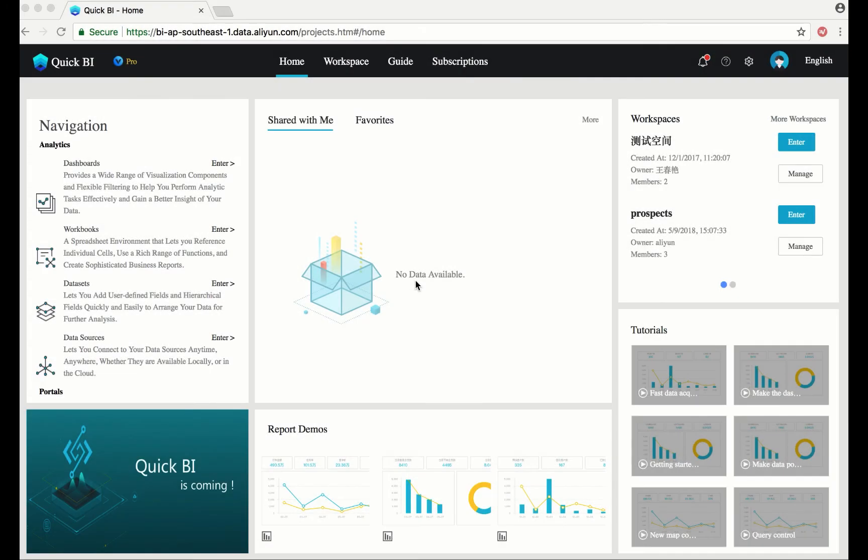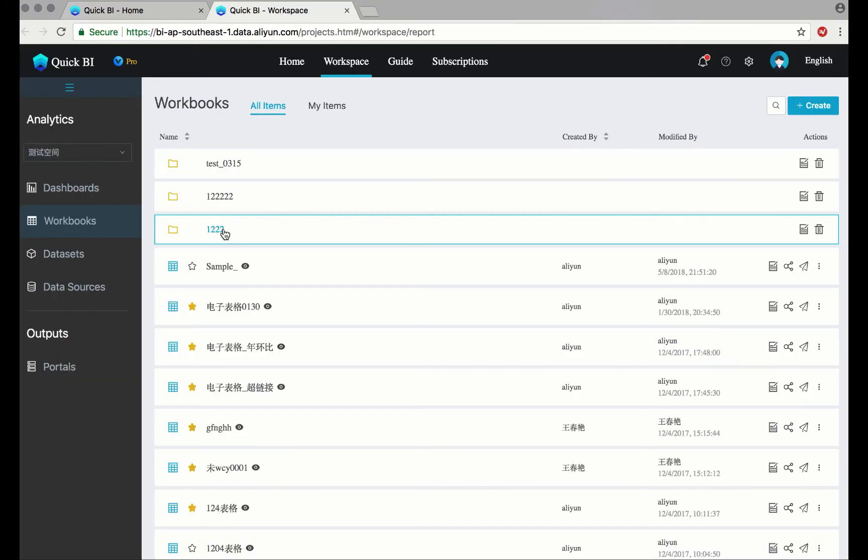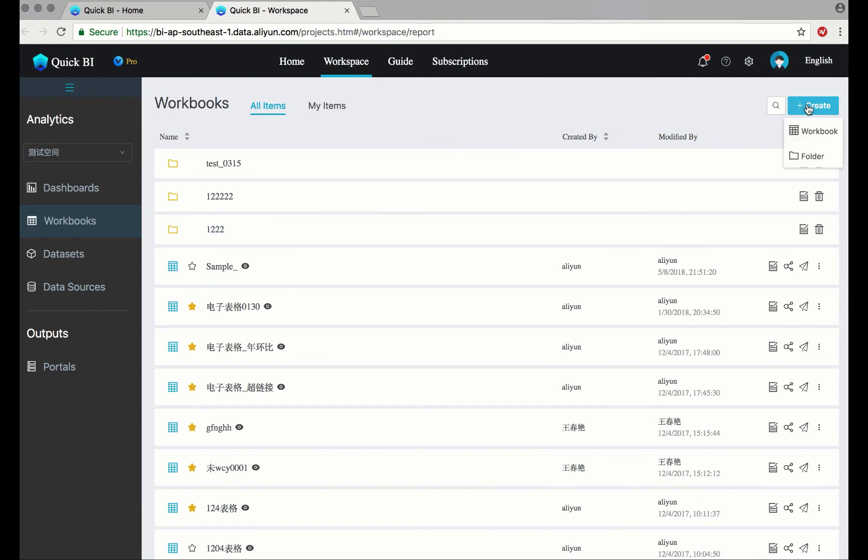In this tutorial, you'll learn how to use workbooks and connect datasets from existing data sources. On the navigation on the left-hand side, enter workbooks. On the right-hand side, create a new workbook.